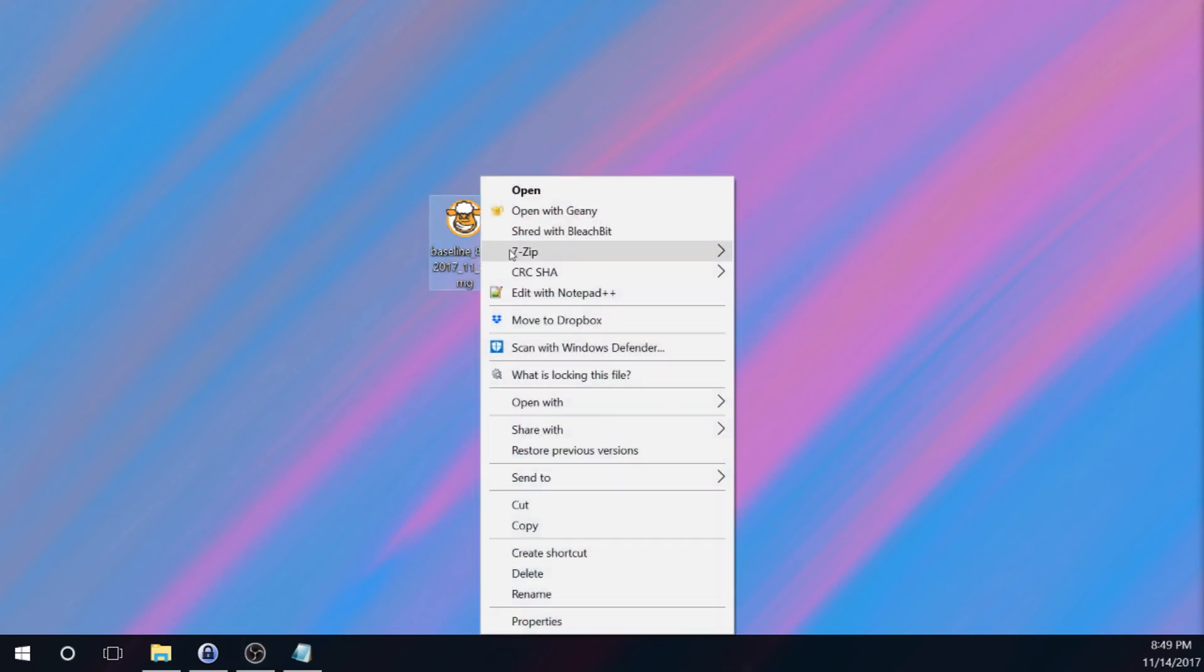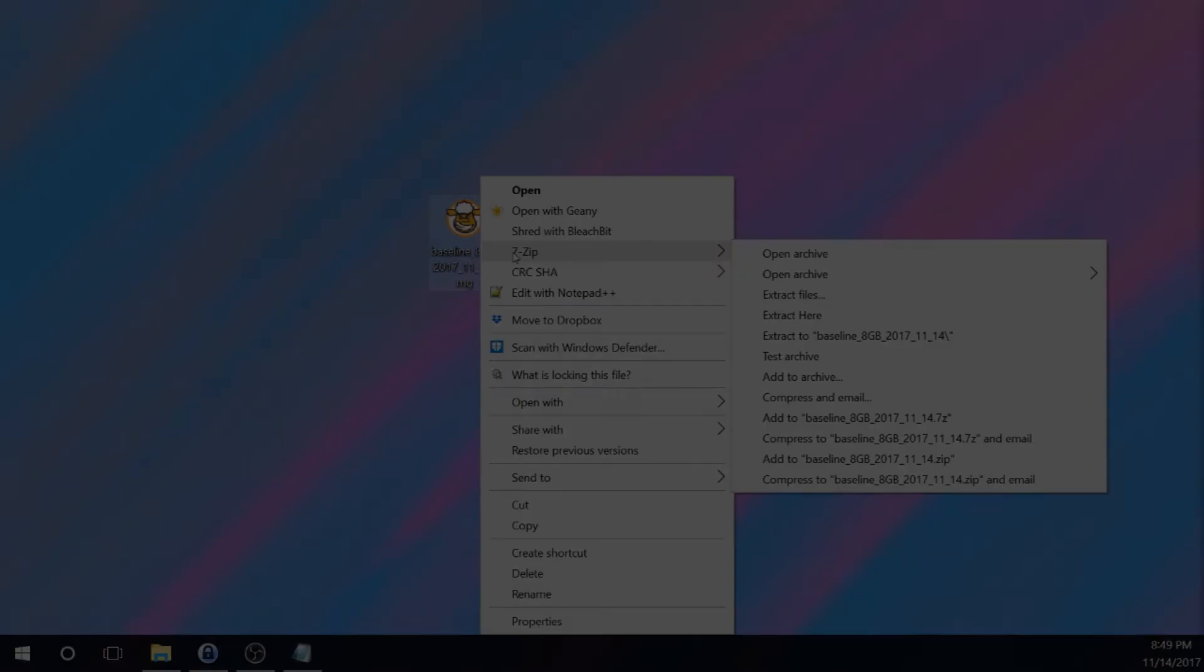I use 7-zip to do this. And I just use the option to add to filename.zip. So I'll go ahead and let that complete.